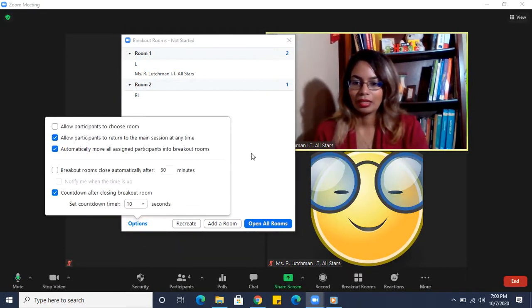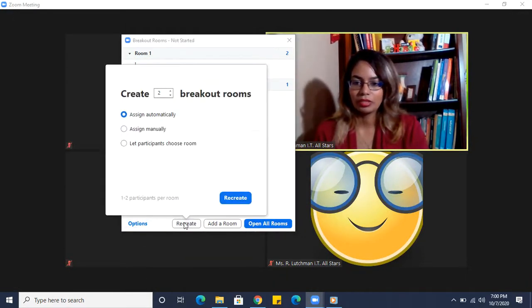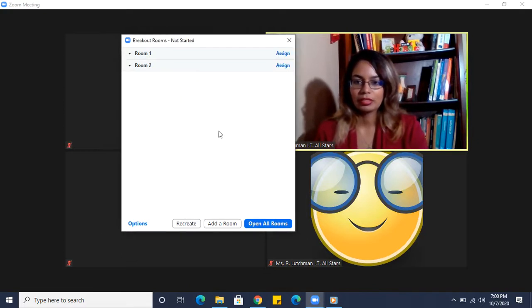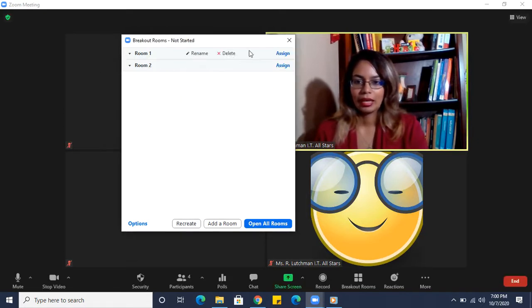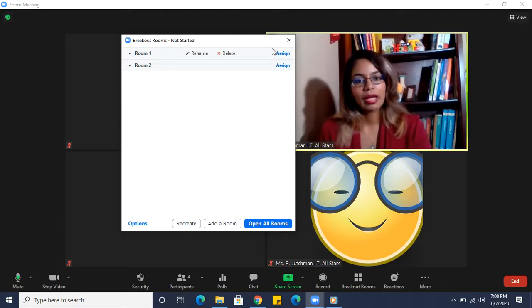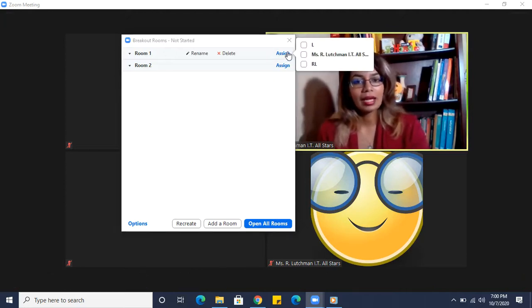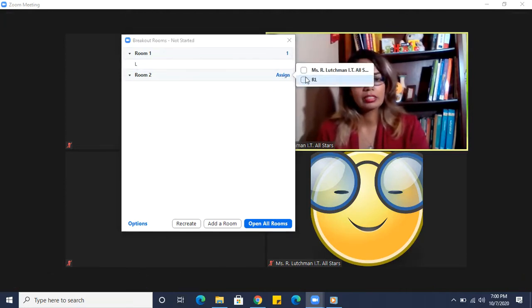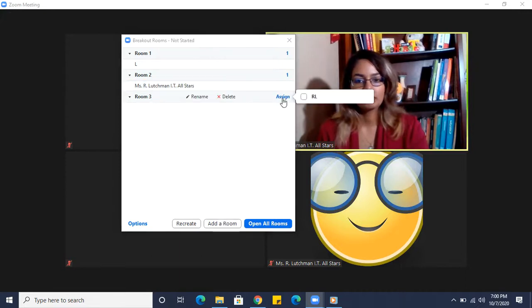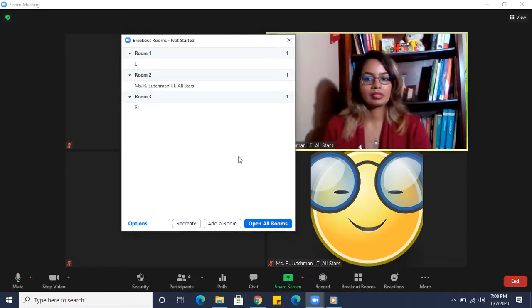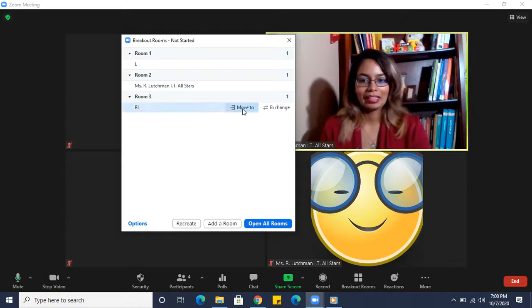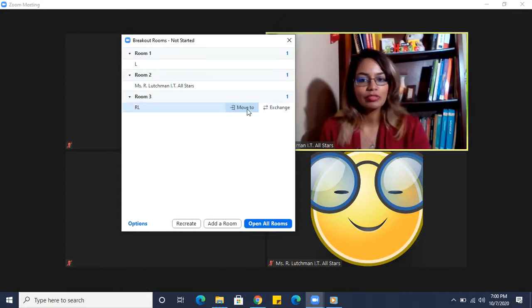This time let's recreate, let's go manual. Recreate. And in manual I can now assign who I want to go into each room. Let me add a room here and select that person, right? And I can also still move them or exchange them.